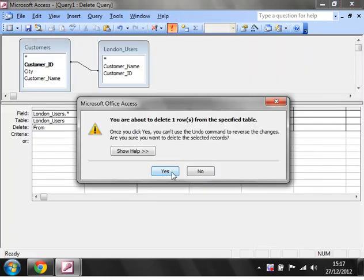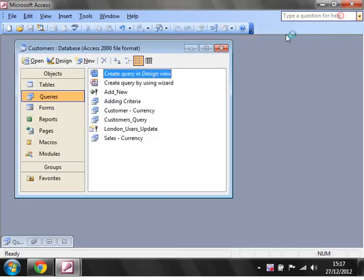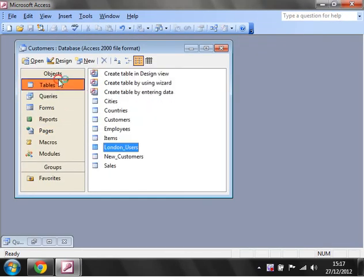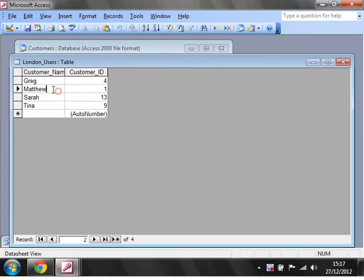We'll run this and it's going to say you're about to delete one row from the specified table. Click yes. Then if we go into our London users, you'll see that Jim has now disappeared.